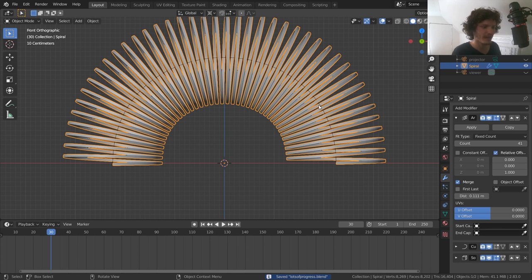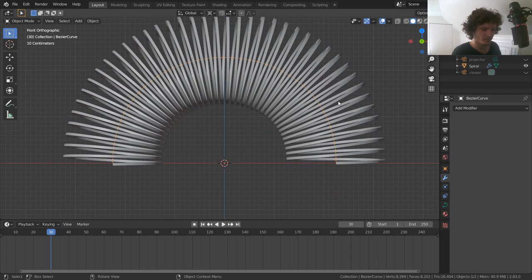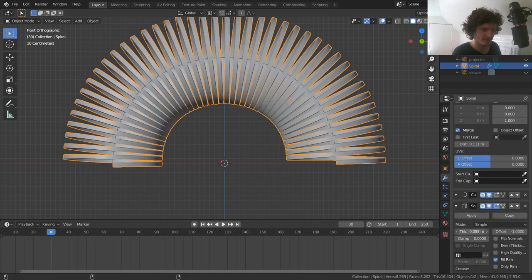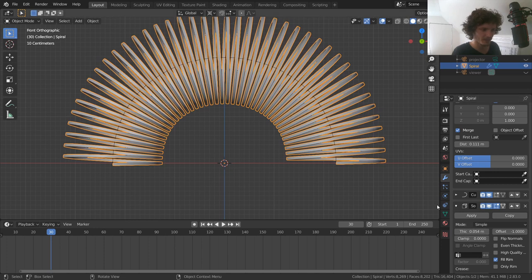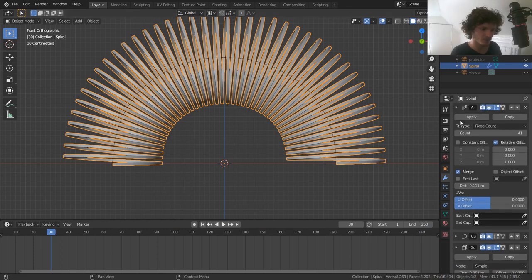Now we have a nice procedural setup that lets us move the slinky without adding extra links — we can also change thickness and other parameters later. But what makes a slinky look like a slinky is compression: lots of links in one area, sparse in others, then reversing. To achieve that compression and stretch effect, we use a Lattice modifier.